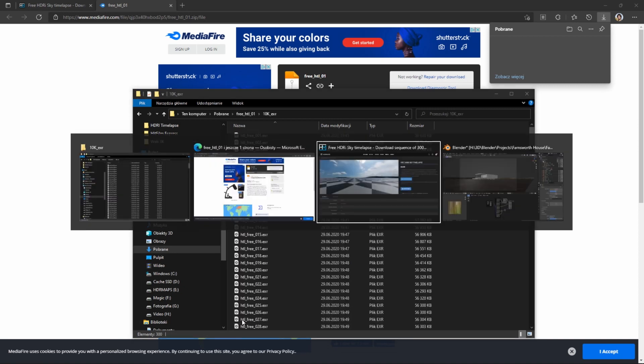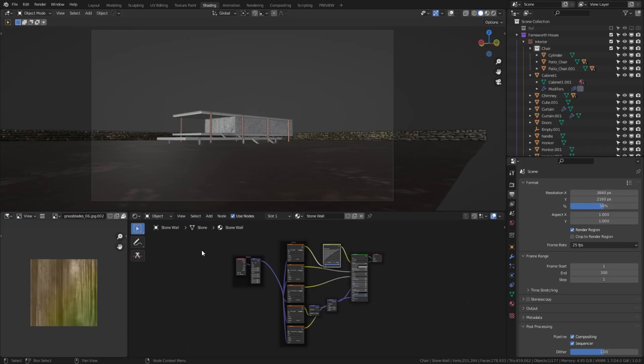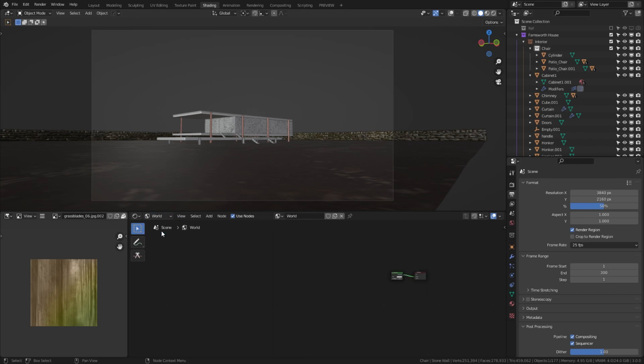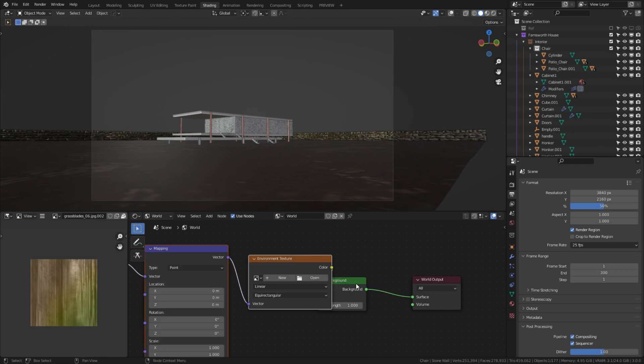Let's jump now to Blender. Edit shader nodes from World. With NodeWrangler add-on enabled, select a background node and use Ctrl+T shortcut to add texture setup.